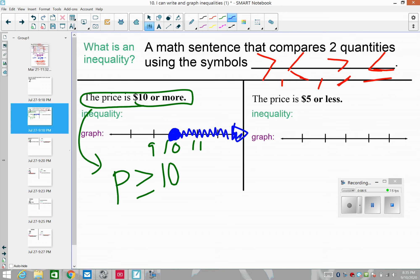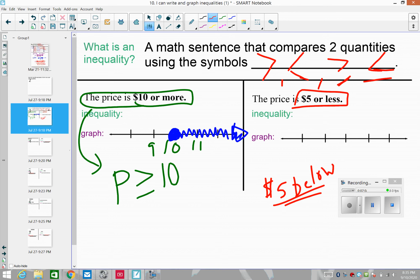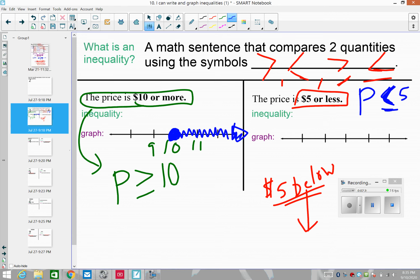Next example: the price is $5 or less — like the store Five Below where everything is $5 or less. The inequality is: the price is less than or equal to five. Can it be equal to five and still be in the store? Yes — five or less. So we use a closed circle at five and shade to the left for all prices less than five.